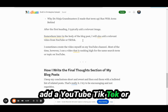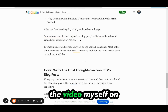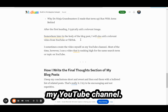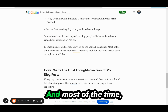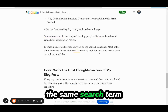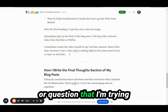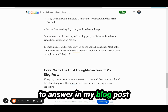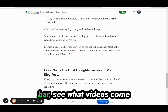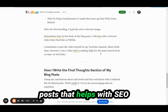I'll add a YouTube, TikTok, or some other kind of video. Sometimes I create the video myself on my YouTube channel, but most of the time I use a video that is ranking high for the same search term or topic on YouTube. I just type the keyword or question into the YouTube search bar, see what videos come up, use the most relevant one, and embed it in my blog post.